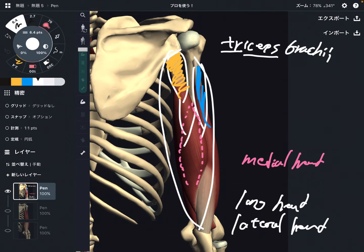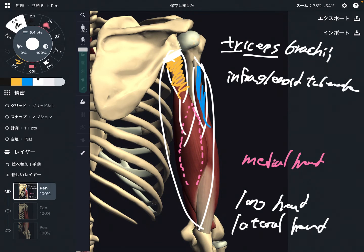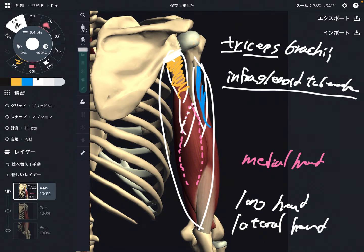Let's check the long head first. The long head attaches on the scapula — specifically, this part is the infraglenoid tubercle. This is very important, as this is part of the scapula. I will come back to this part later for function.